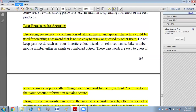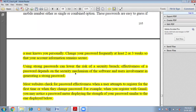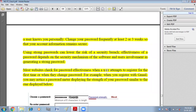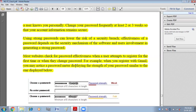Use a strong password. A combination of alphanumeric and special characters should be used for creating a password that is not easy to crack. It is always suggested that your password should be strong — a combination of alphabets, numbers, and special characters so it cannot be guessed by anybody. Change your password frequently, at least every two or three weeks, so that your account information remains secure. Using a strong password can lower the risk of a security breach.